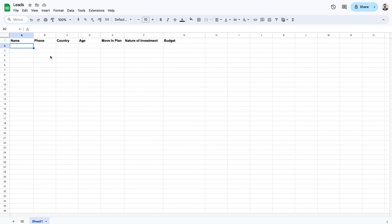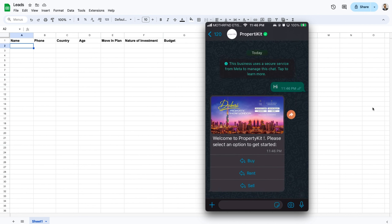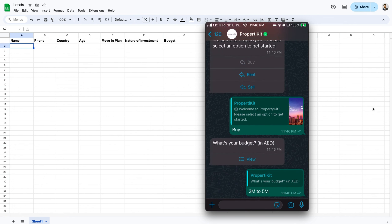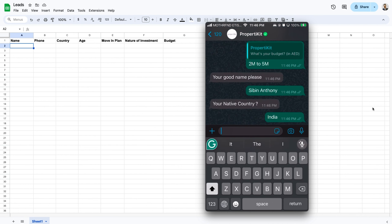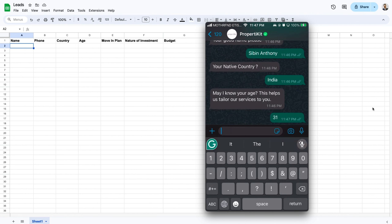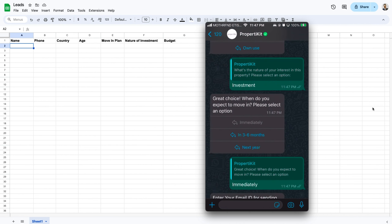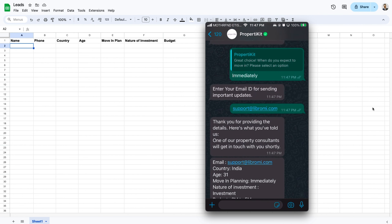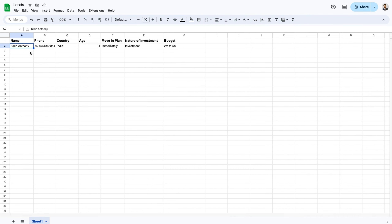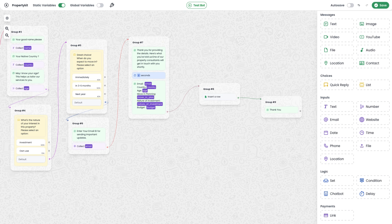To test, I share my WhatsApp screen and send 'hi' to the configured number. I expect a quick reply message. I click the 'Buy' option, select the budget, enter my name, select India as the country, enter my age, select investment as an option with 'immediately', and finally provide the email ID. Now you can see a row was automatically added to the Google Sheet with all the provided details. The first operation — writing data to the Google Sheet — is successful.